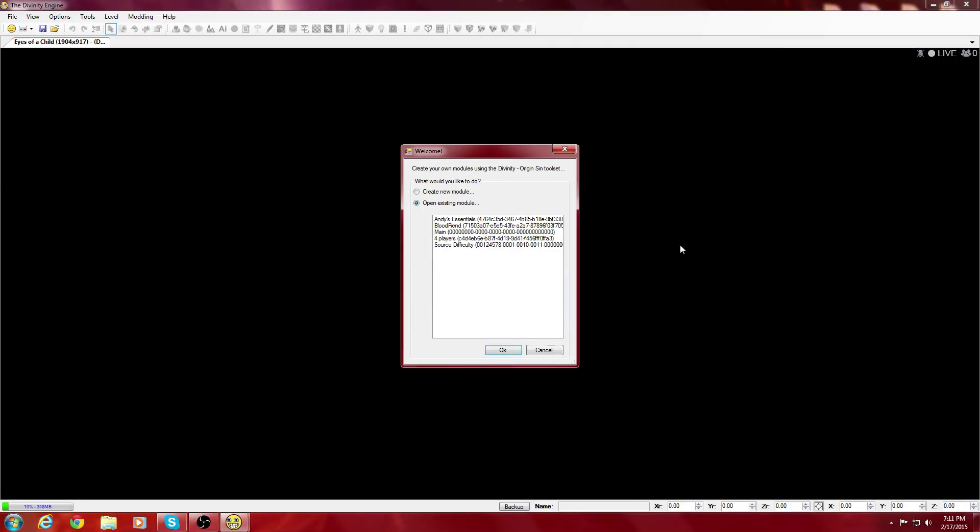Hello what's up YouTubers, this is DinoLil9 and today I'm going to be showing you guys how to mod the main campaign of Divinity Original Sin using the Divinity Engine. I'm going to go all the way from the beginning, as soon as you download it, to how to mod the main campaign.